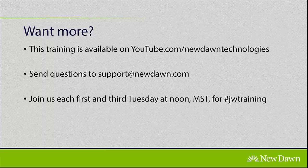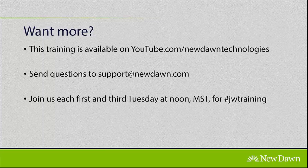Once again, I really appreciate your guys' time. I know that you're busy and I appreciate the time that you took to take a look at this. If you do need anything, don't hesitate to contact support or myself or Jeremy Gledhill. Thanks again for your time. Goodbye.